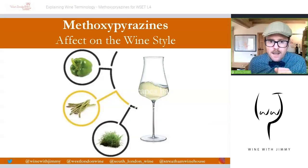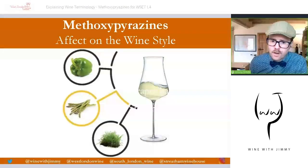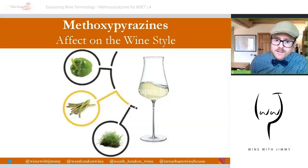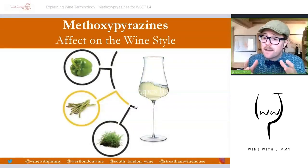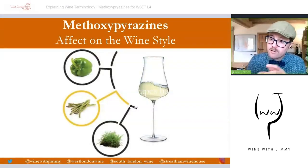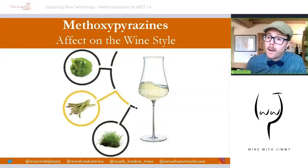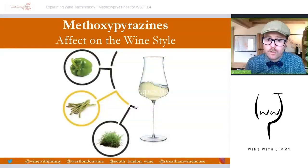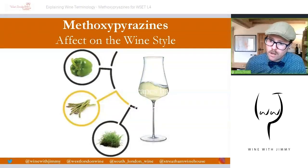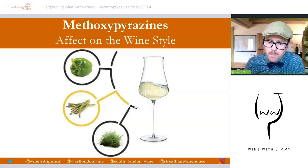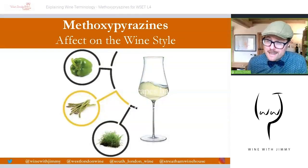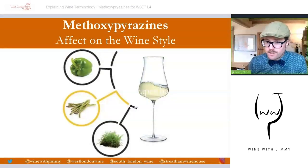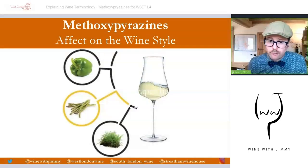Methoxypyrazines contribute herbaceous characters to wine. On your WSET Systematic Approach to Tasting cards, there is a section labeled 'herbaceous' listing things like green pepper, grass, asparagus, and tomato leaf — all characteristics that come mainly from methoxypyrazines. These increase in grapes as berries grow and decrease as ripeness is achieved after véraison.